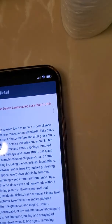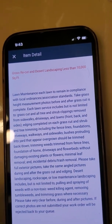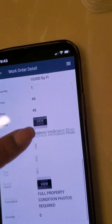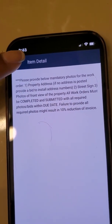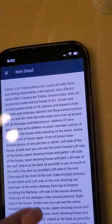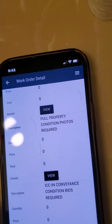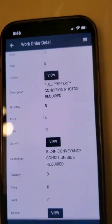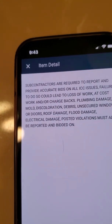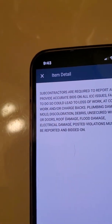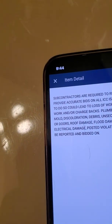If you go here and click on the work order details and scroll down — this is the grass cut — click on that, it's a pop-up menu. You'll see the item detail fully detailed, everything the client is expecting. If you go down a little further and click on View, another pop-up shows the required address photos and the full property condition report so you don't miss any pictures. Then there's ICC — In Conveyance Condition — Bids Required. Subcontractors are required to report and provide accurate bids on all ICC issues. Failure to do so could lead to loss of work, at-cost work, and/or chargebacks. Plumbing damage, mold, discoloration, debris, unsecured windows or doors, roof damage, flood damage, electrical damage, and posted violations must all be reported and bidded on. This is extremely important and how you're going to generate additional work at the property.